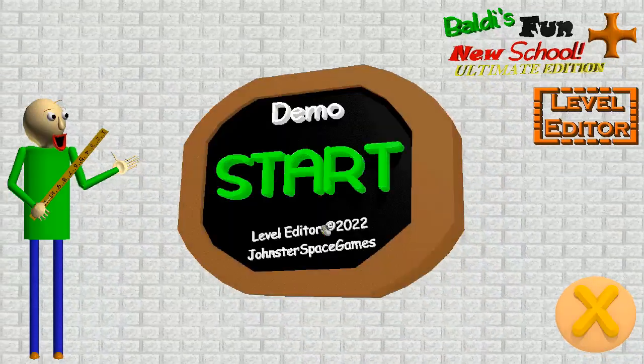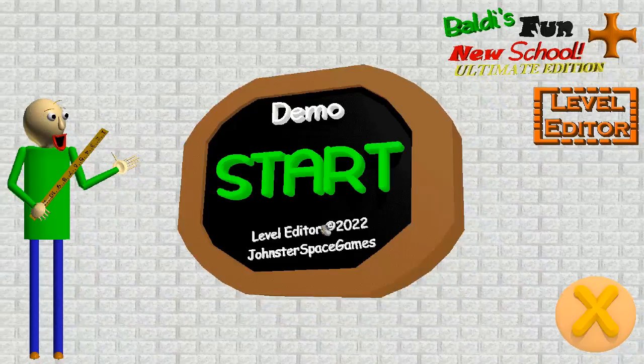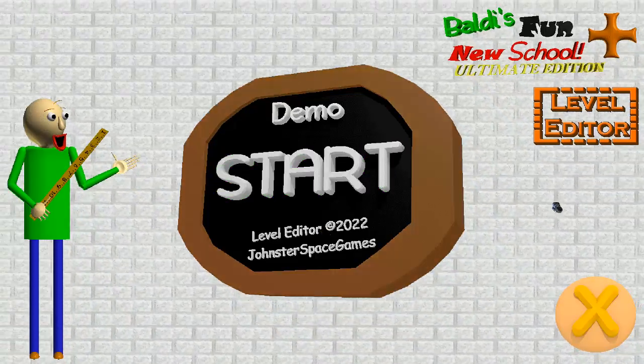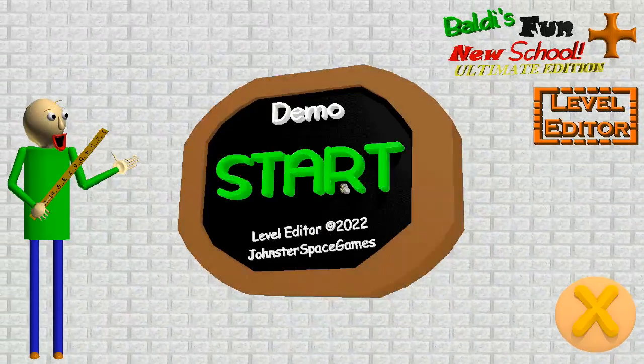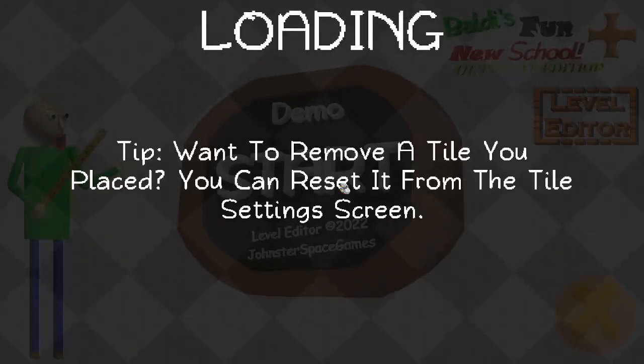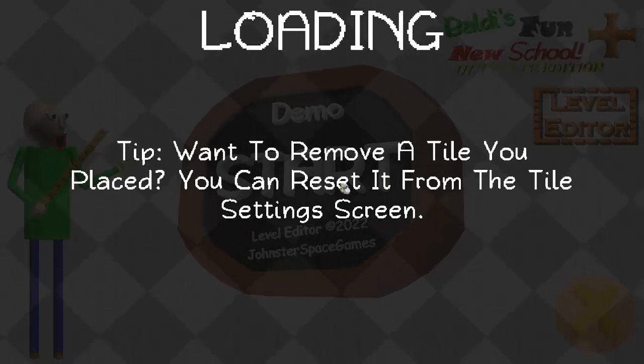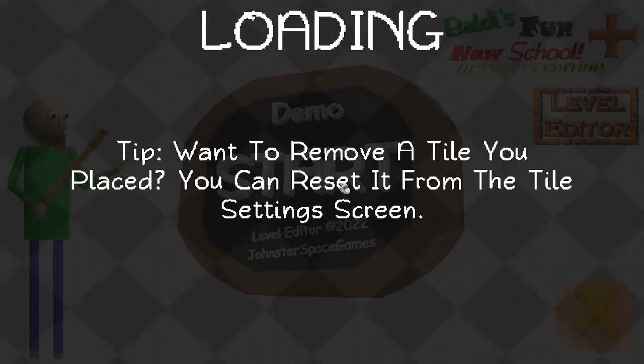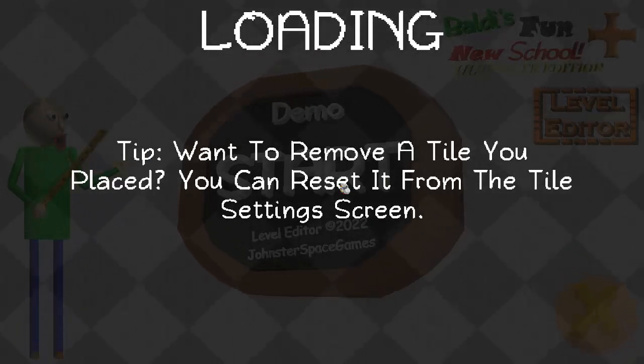Once you've gone to the title screen just press start and it'll begin loading. Wait while it loads.